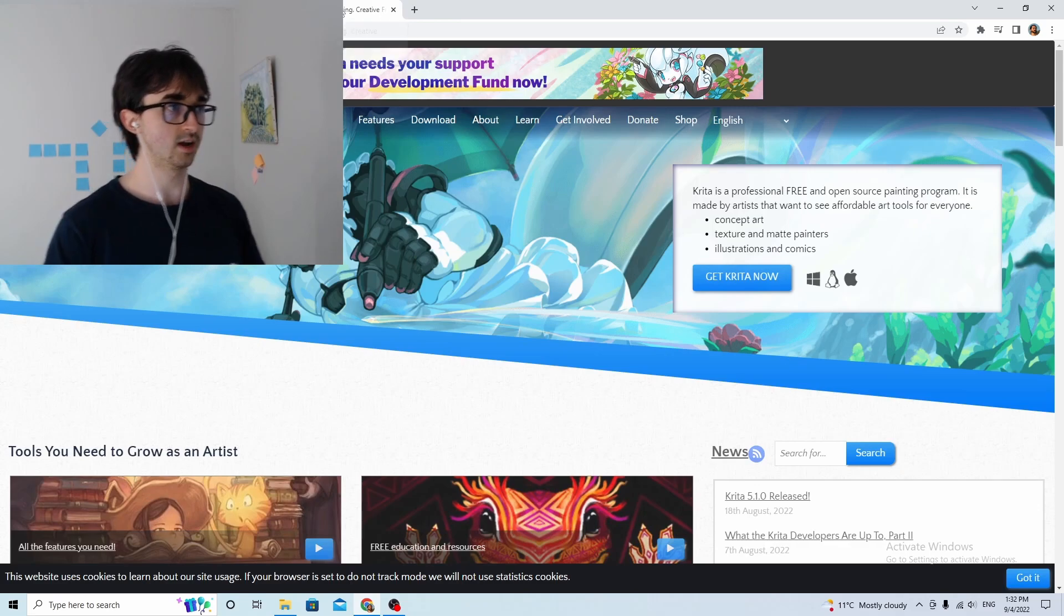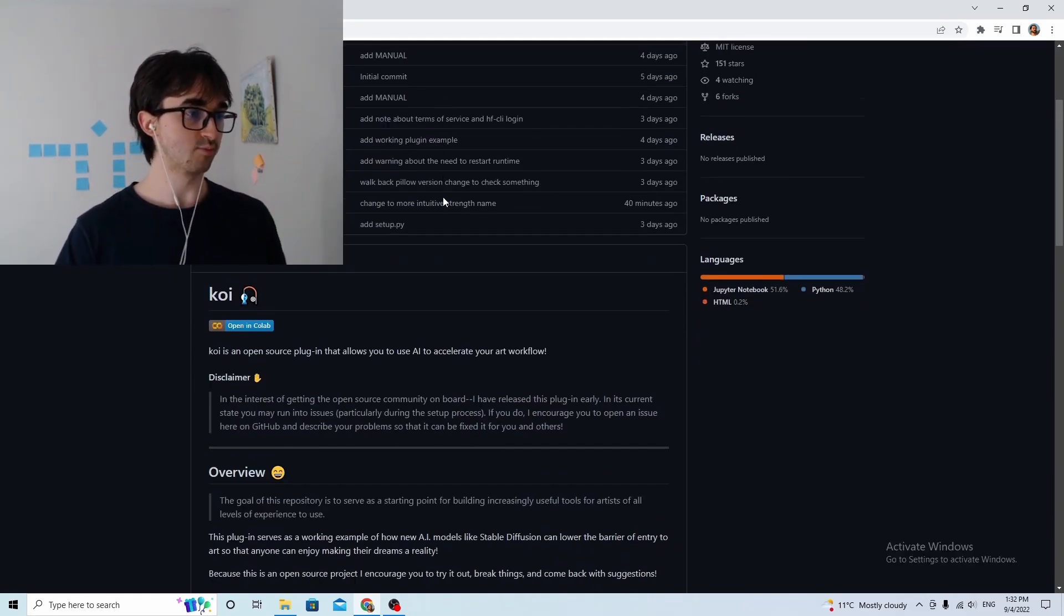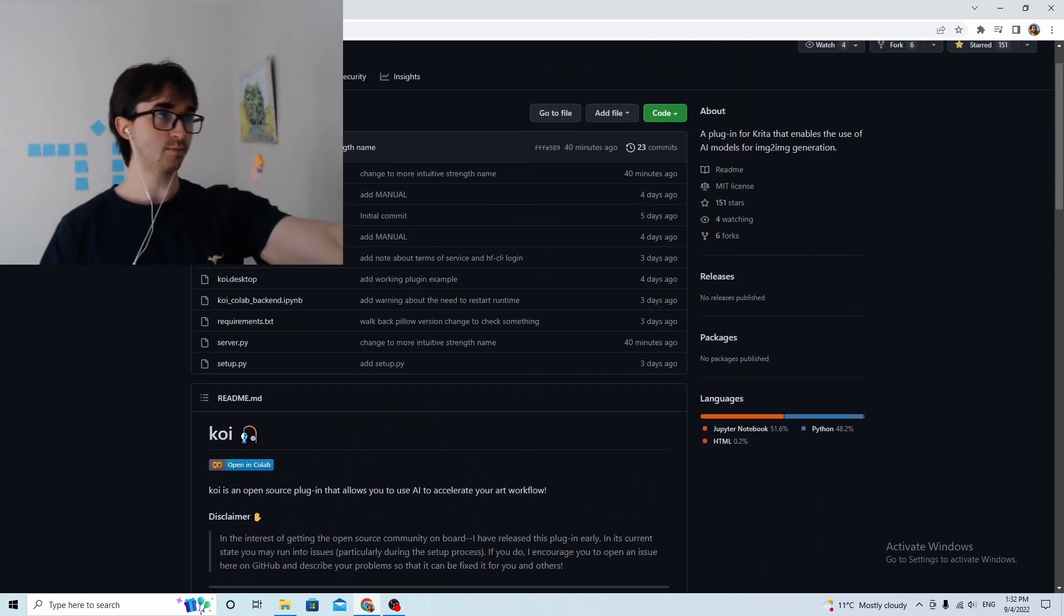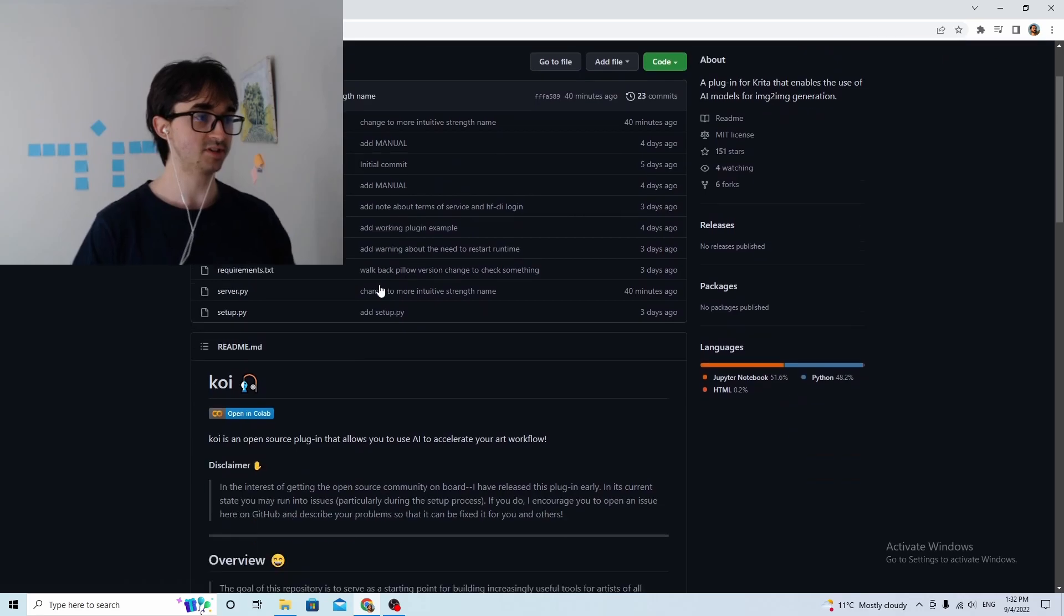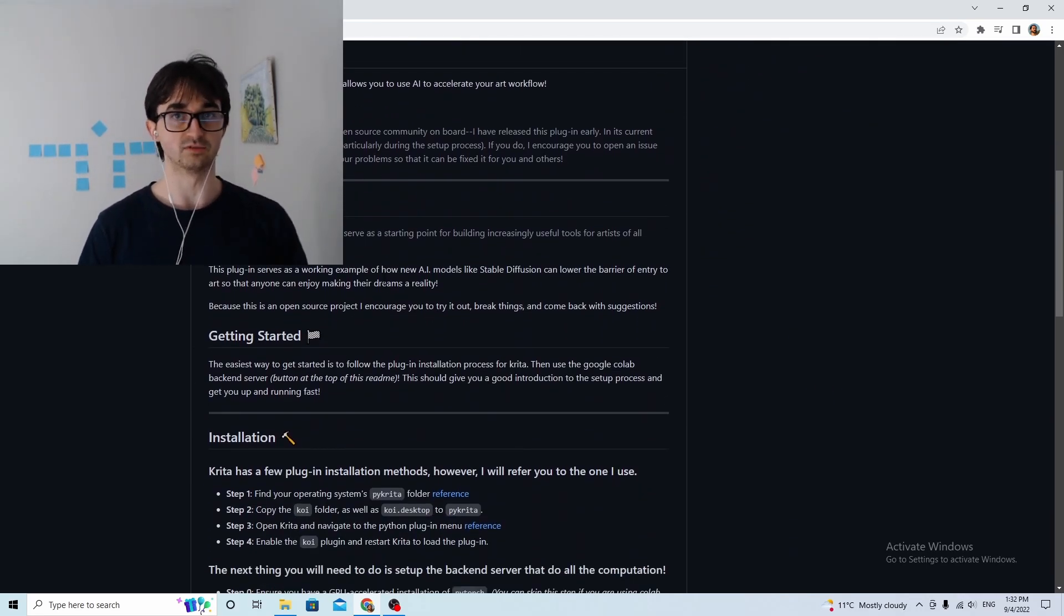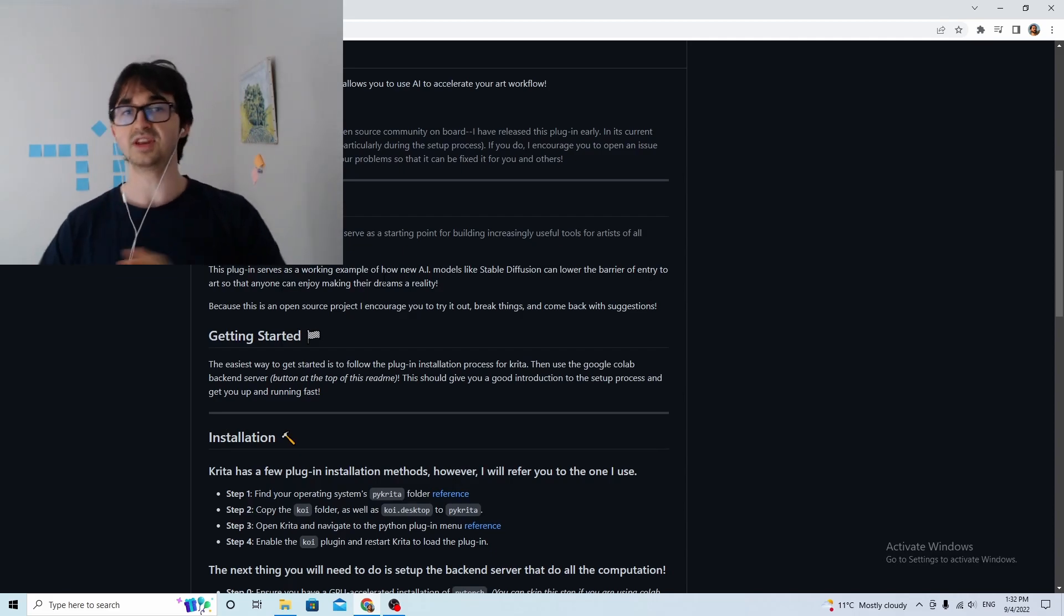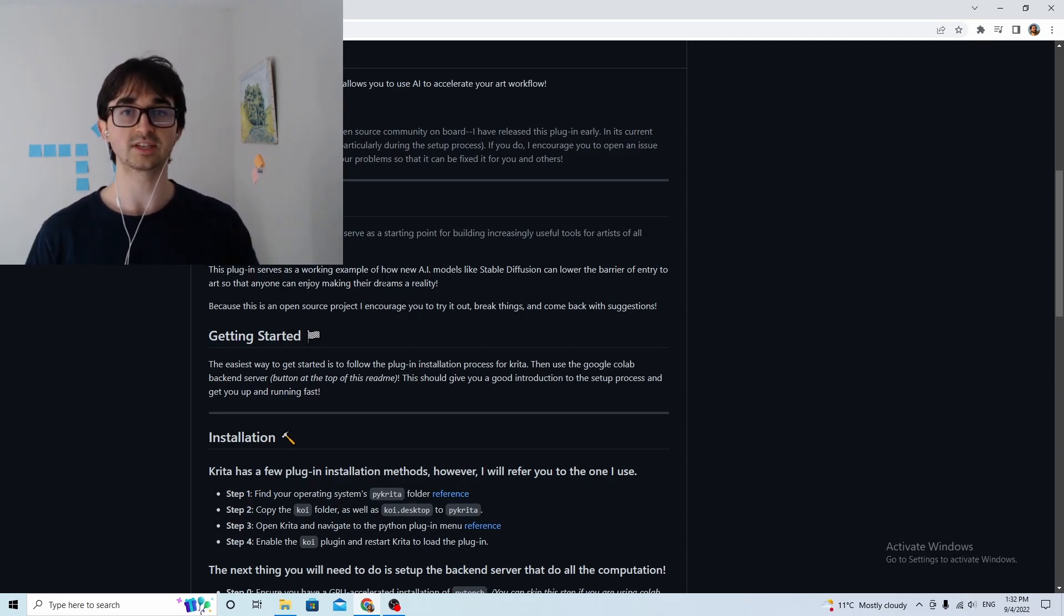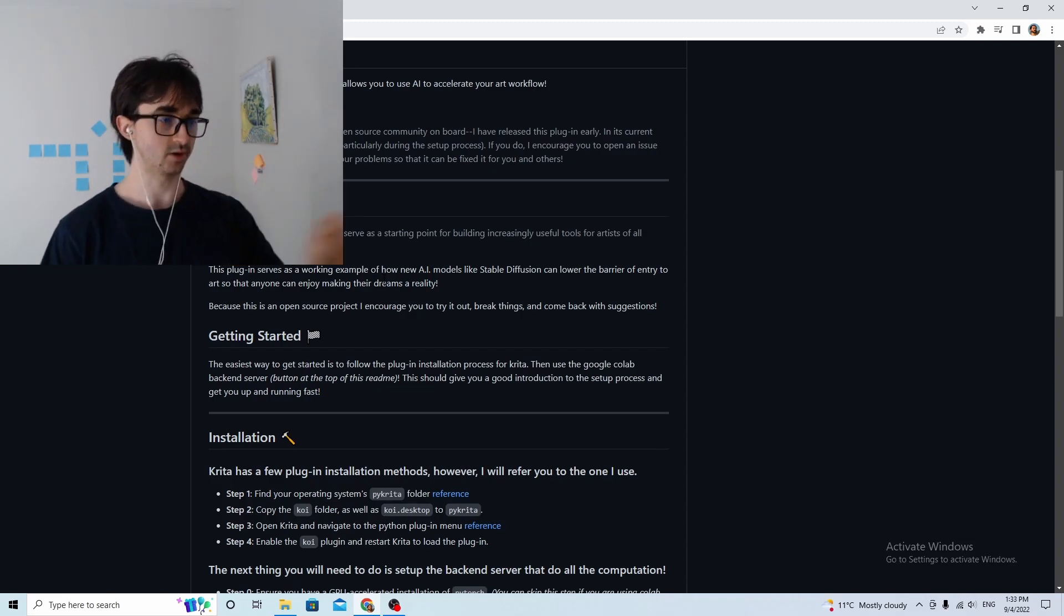From there, you want to go to the GitHub repository that this man has created. Now if this GitHub page is one that scares you and you've never seen before, don't worry, there's very little actual coding involved. Even if you've never touched any kind of code before, you can follow these steps and you can get this to work. So deep breath in, out.